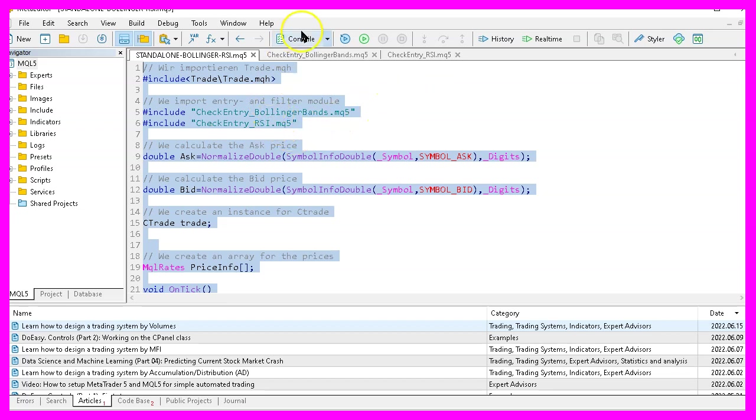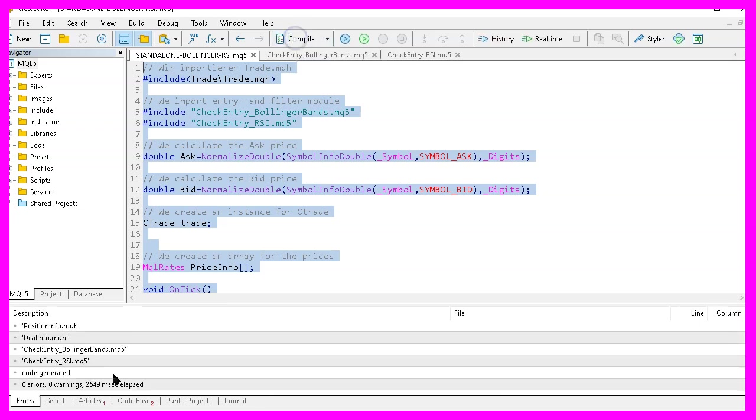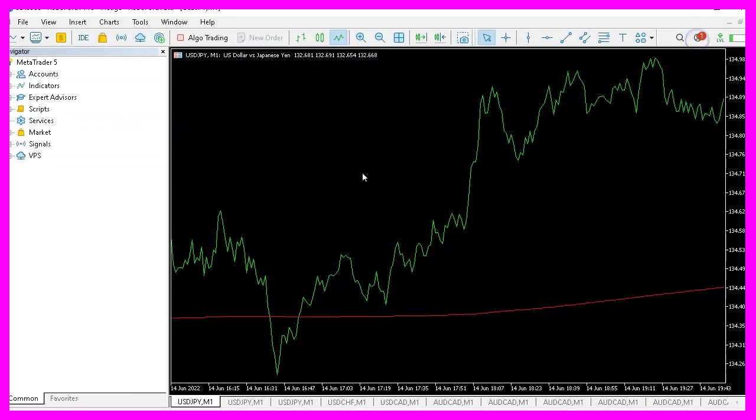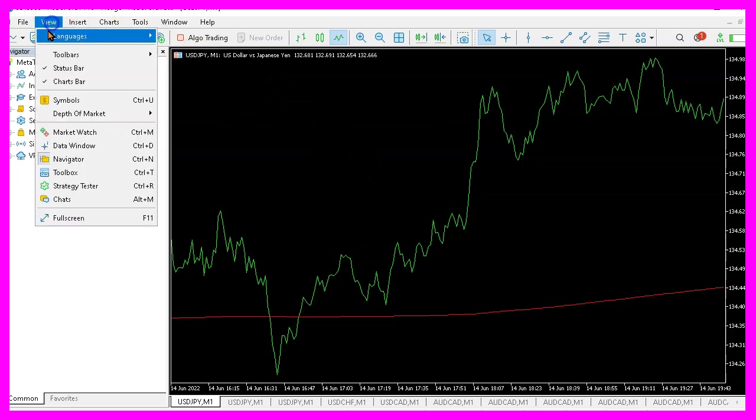But for now, we click on the compile button or press F7 on our keyboard. That worked without any errors here. And if that is the case, you can click on a little button here or press F4 to go back to Metatrader. And in Metatrader, you want to click on View, Strategy Tester or press Ctrl and R.